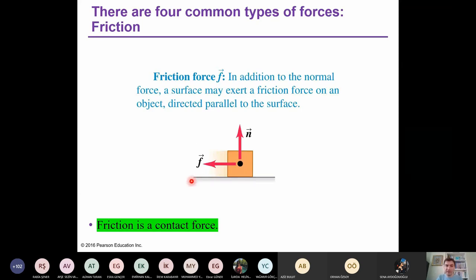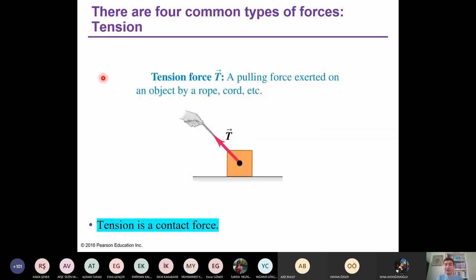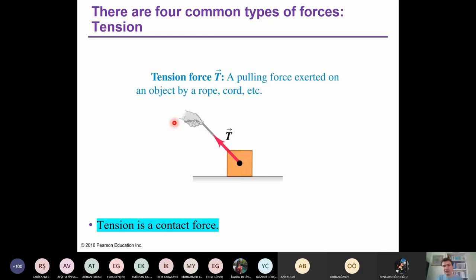Tension force is also a contact force. Here we have an object and a rope, and you pull the object with something — this is tension force: a pulling force exerted on an object by a rope, cord, etc. If there is no contact between the object and the source of the force, there is no tension force. A contact is required in order to have tension force.